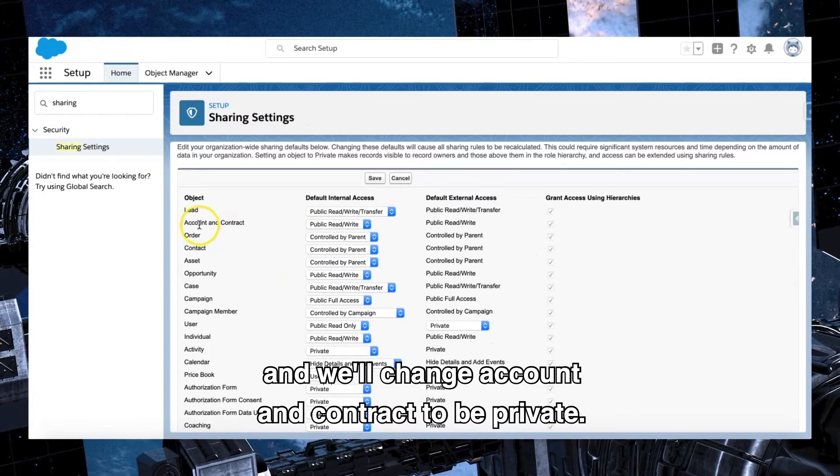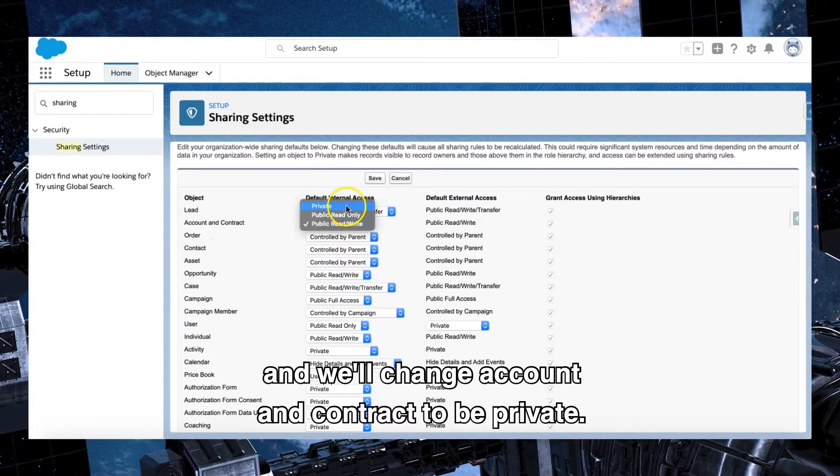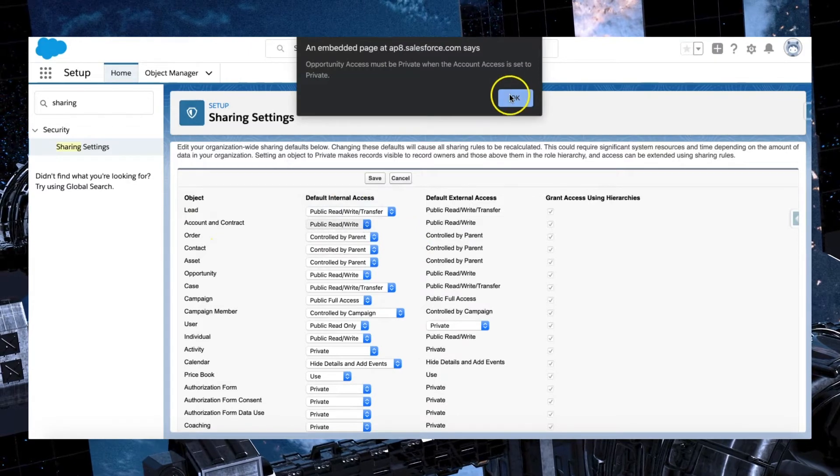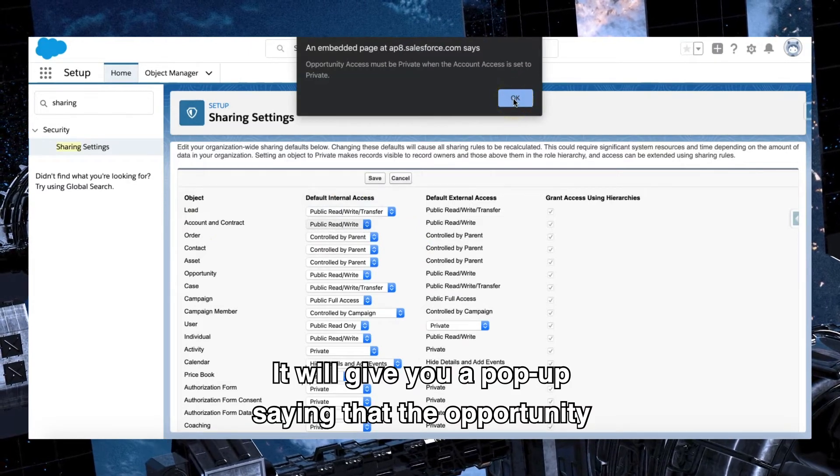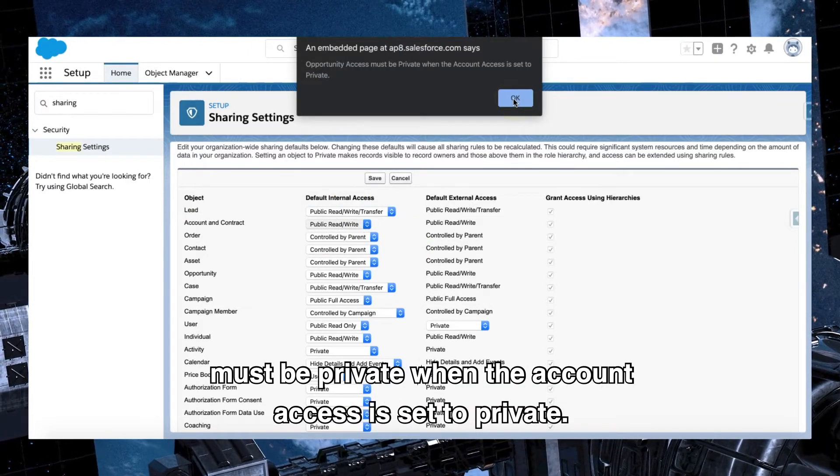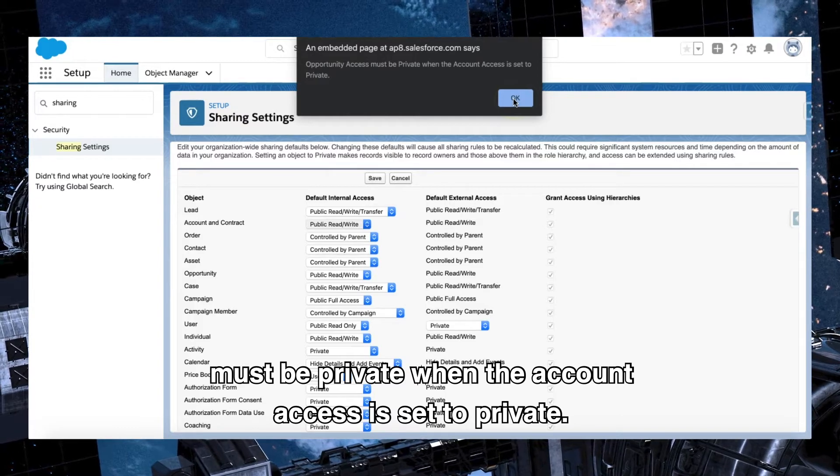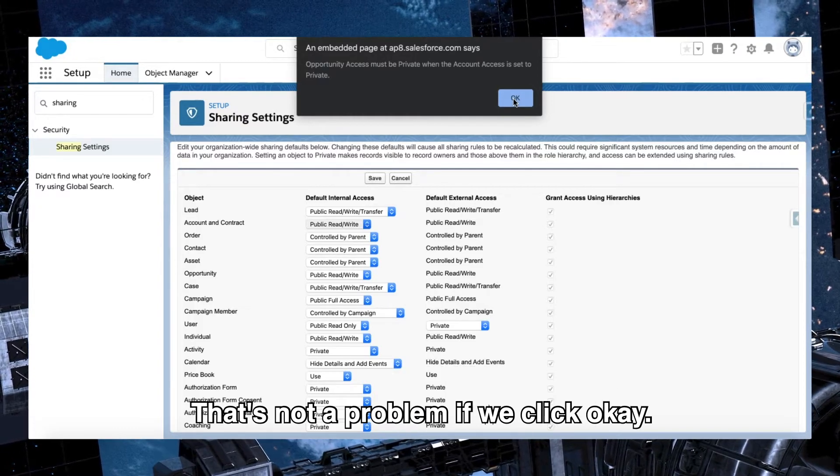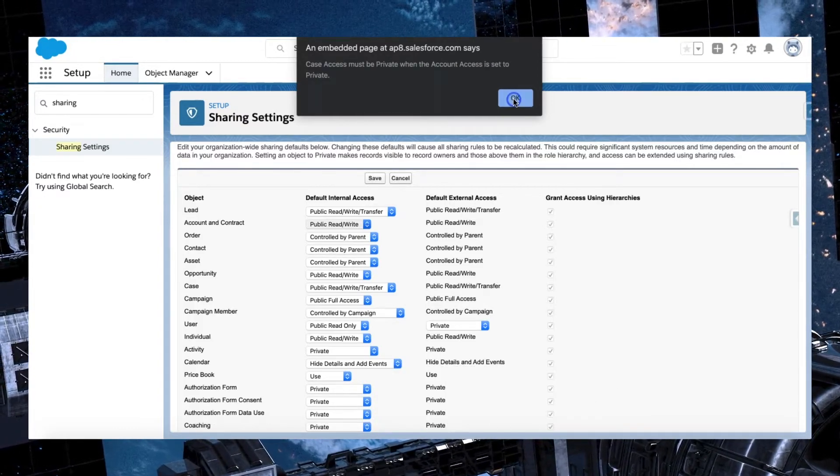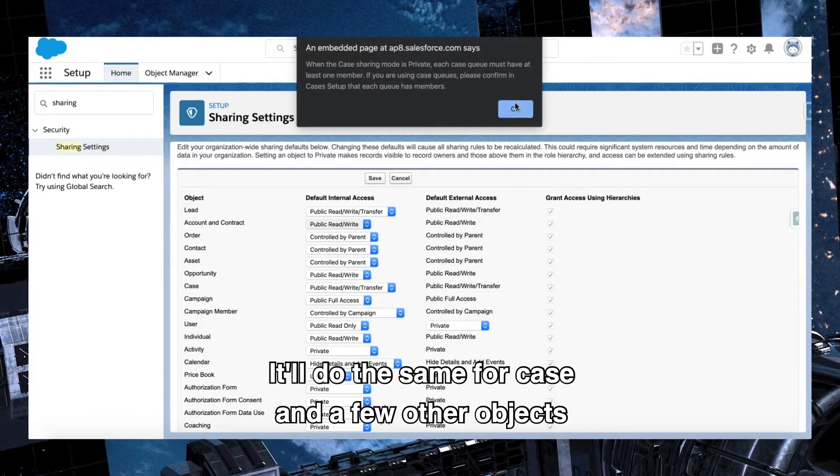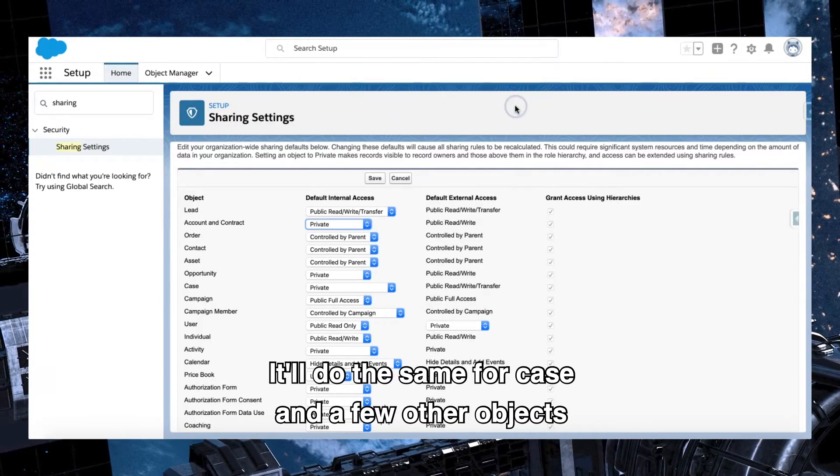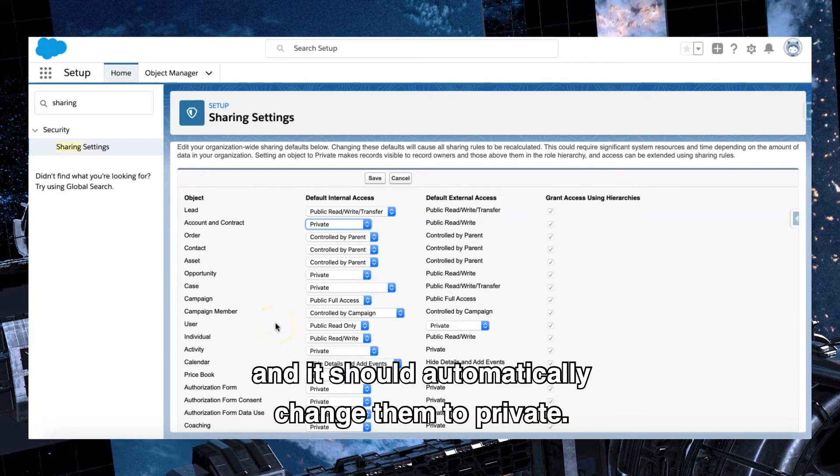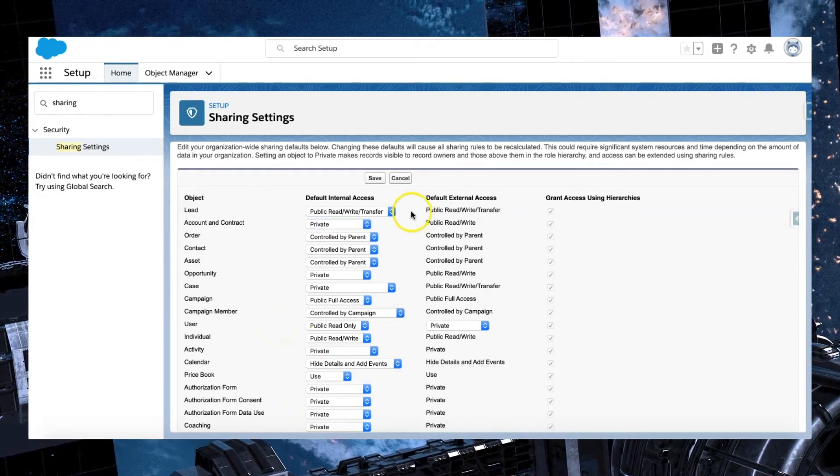And we'll change account and contract to be private. It will give you a pop-up saying that the opportunity must be private when the account access is set to private, and that's not a problem. If we click OK, it'll do the same for case and a few other objects, and it should automatically change them to private.